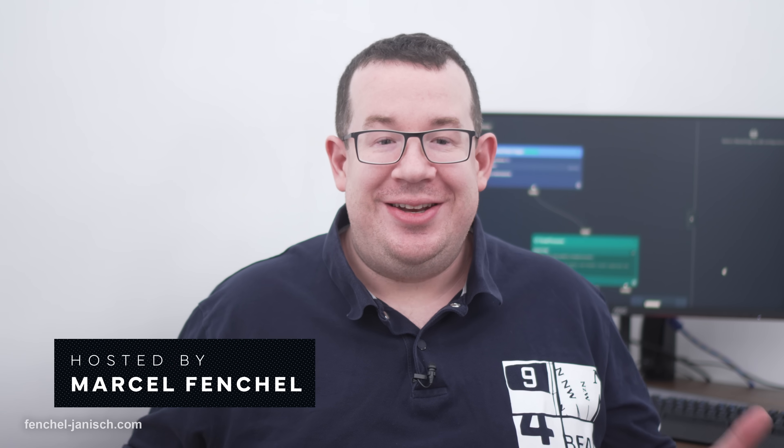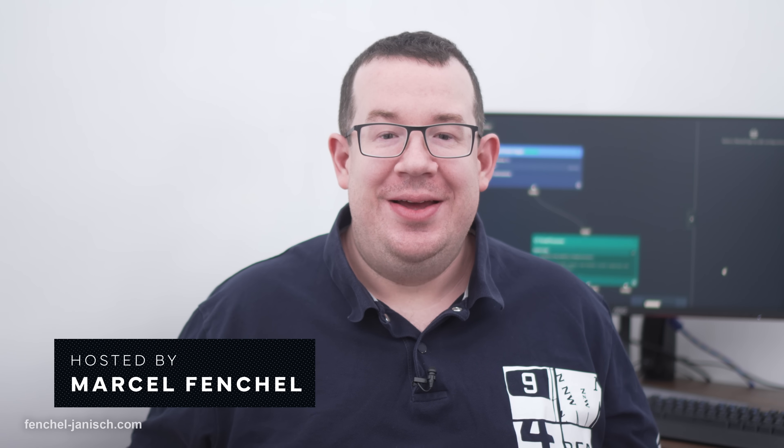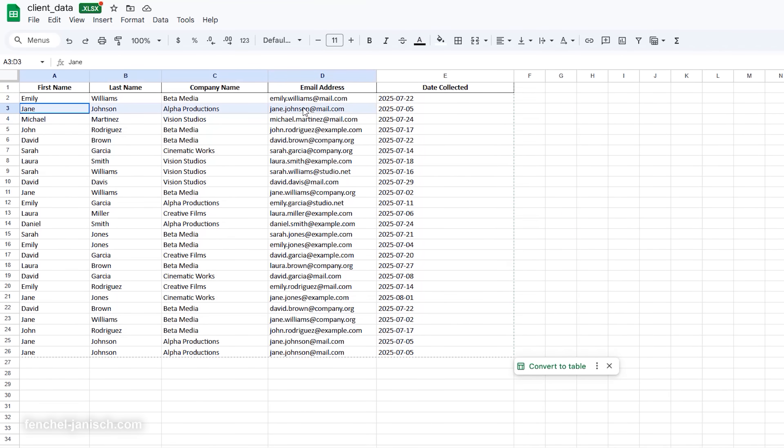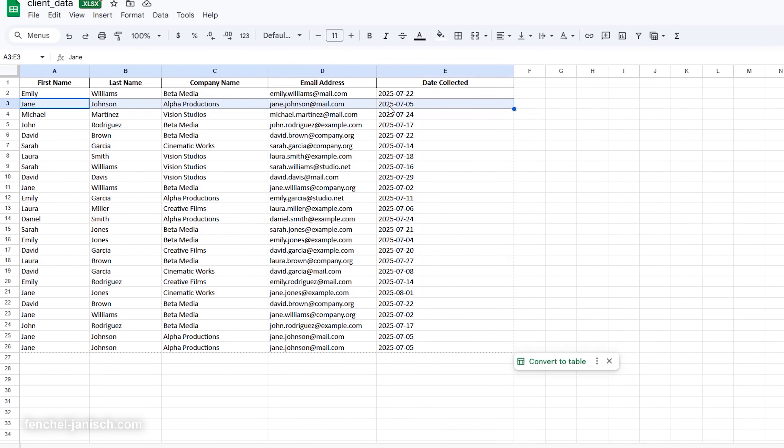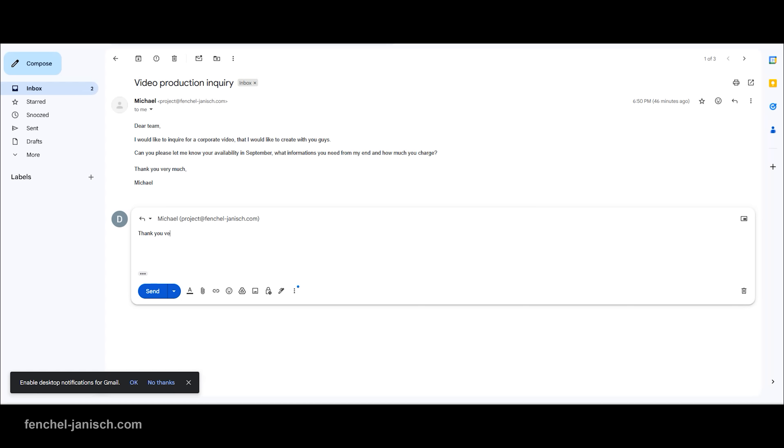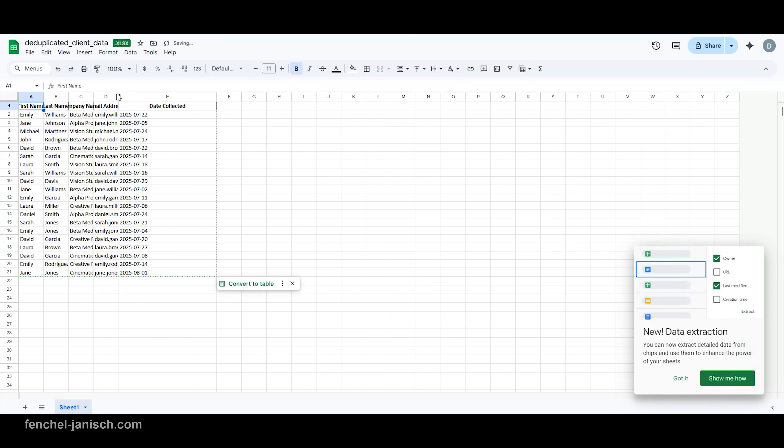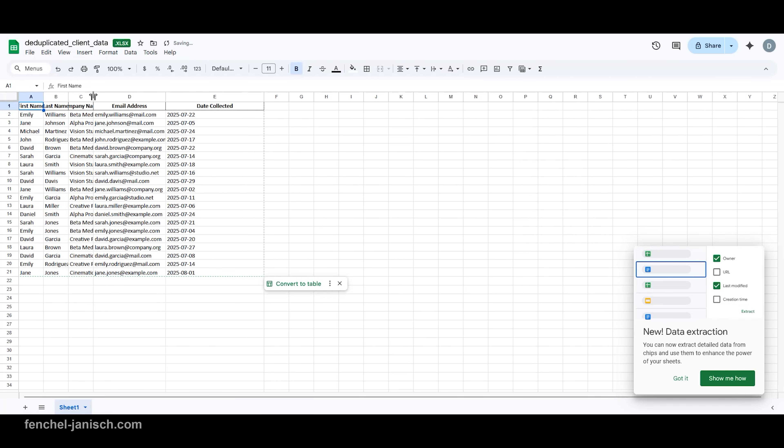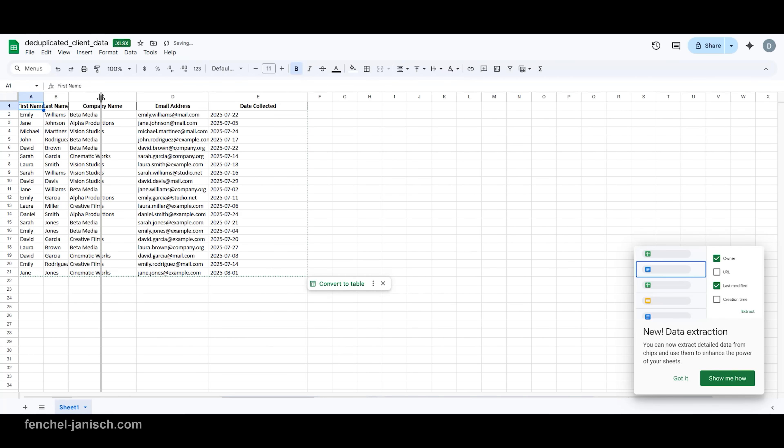In the creative industry, time is money and every saved minute means more energy for creative work. But between scanning casting calls, managing client emails, and keeping track of inquiries, the admin work can pile up fast.